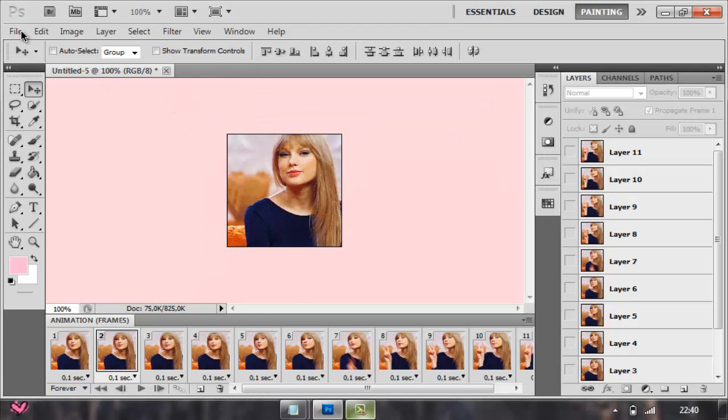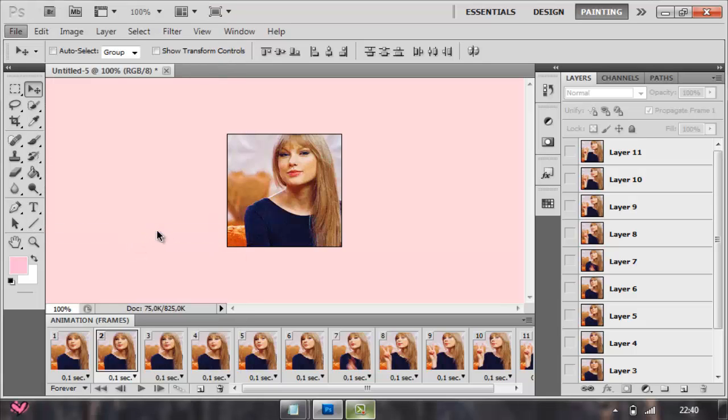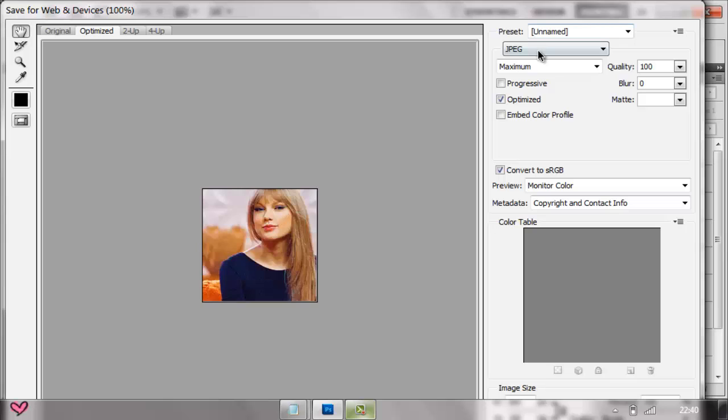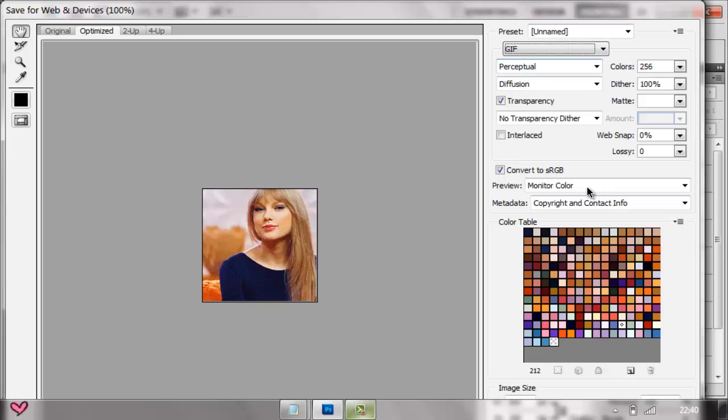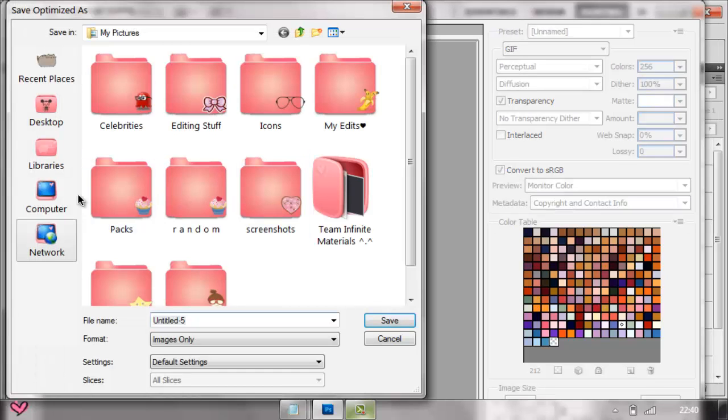Then you go to File, Save for Web and Devices. This is necessary. You press GIF and you can do whatever you want. I would just press Save already. Then you just name it whatever you want.